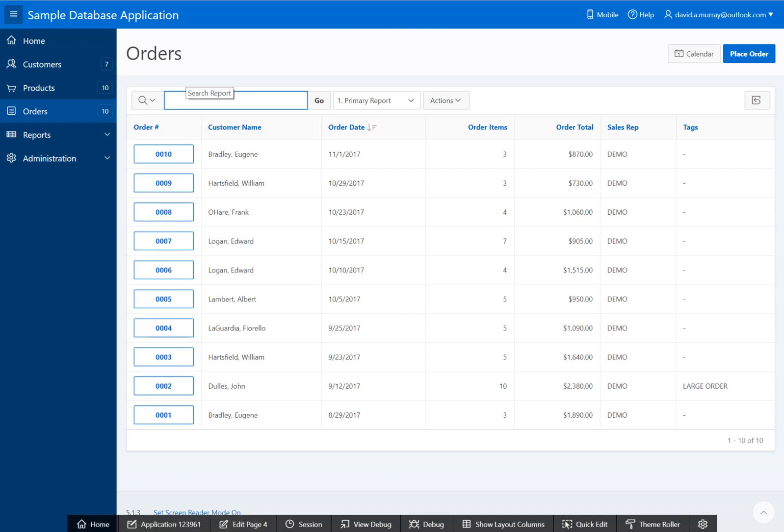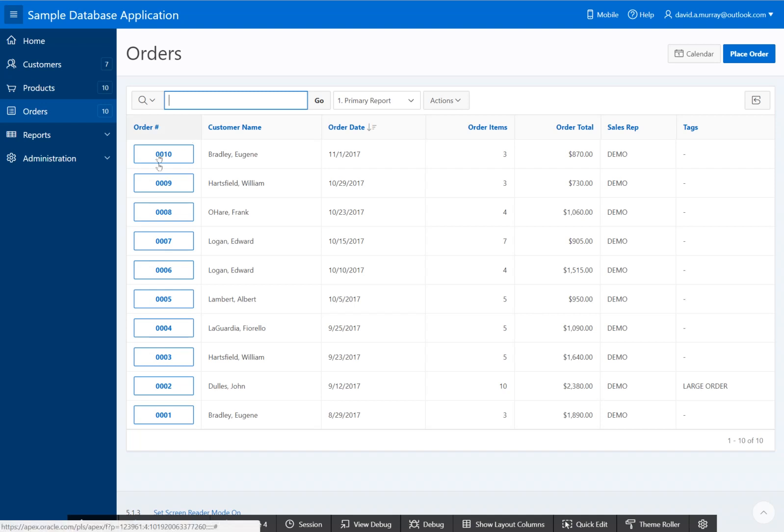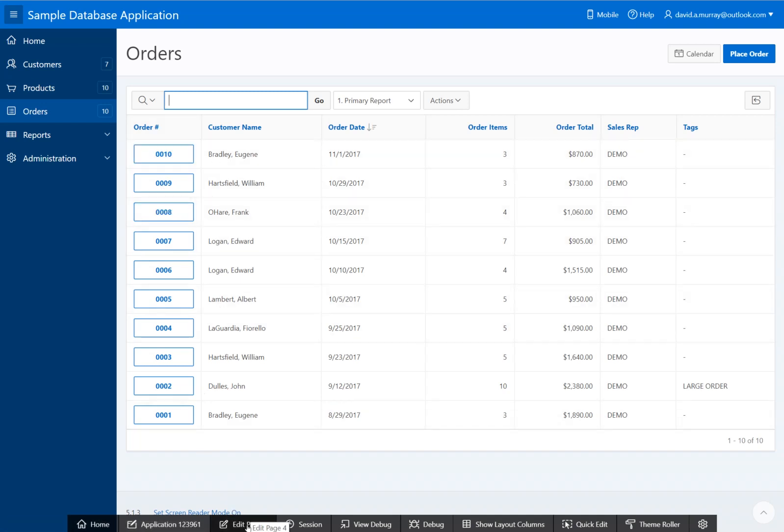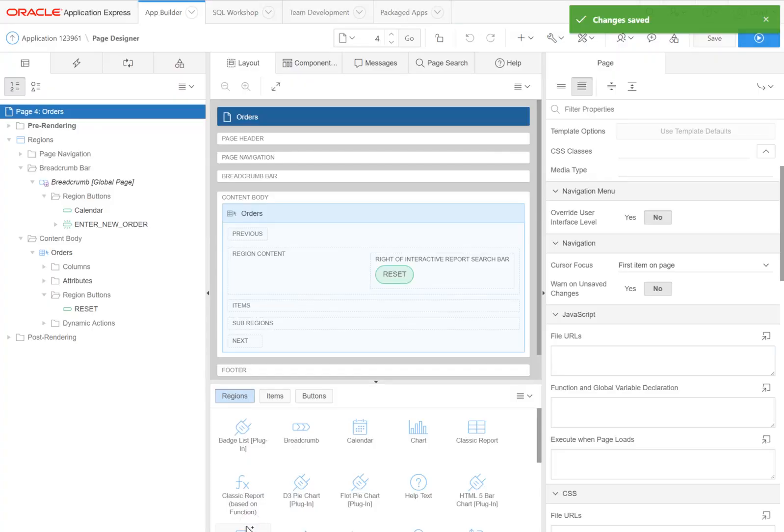This is the first input box on the page. Now, in some cases you may have more than one search box—maybe one down here somewhere—and you want to focus on it instead. So in order to accomplish that, let's go back and edit.